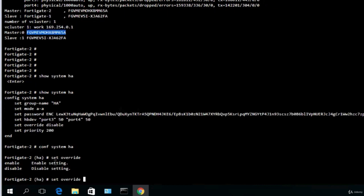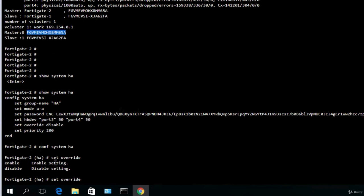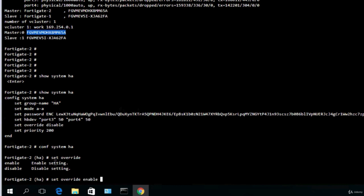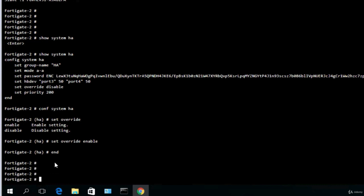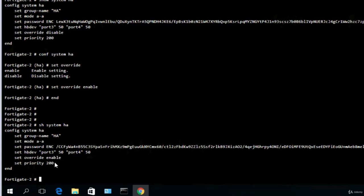So let's change this and say configure system ha set override question mark, enable or disable. It's now disable, I will enable it. Show system ha, now it says set override enable, perfect.